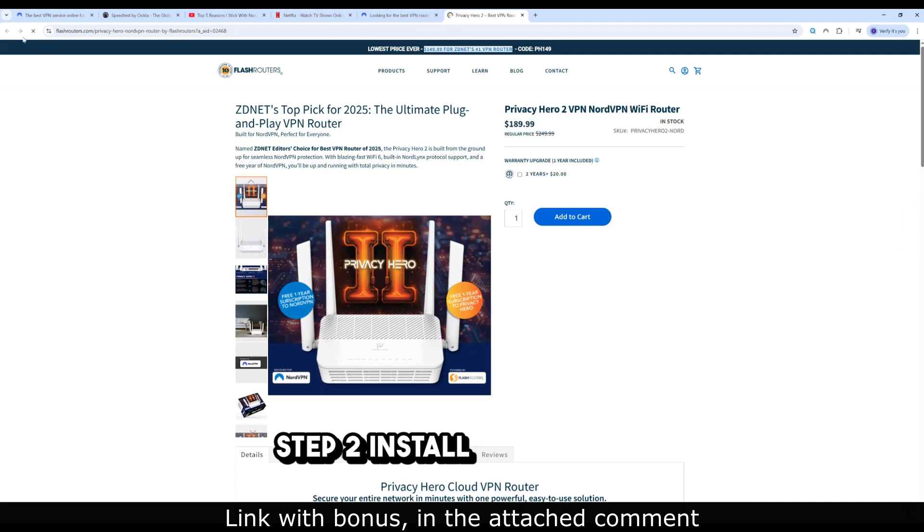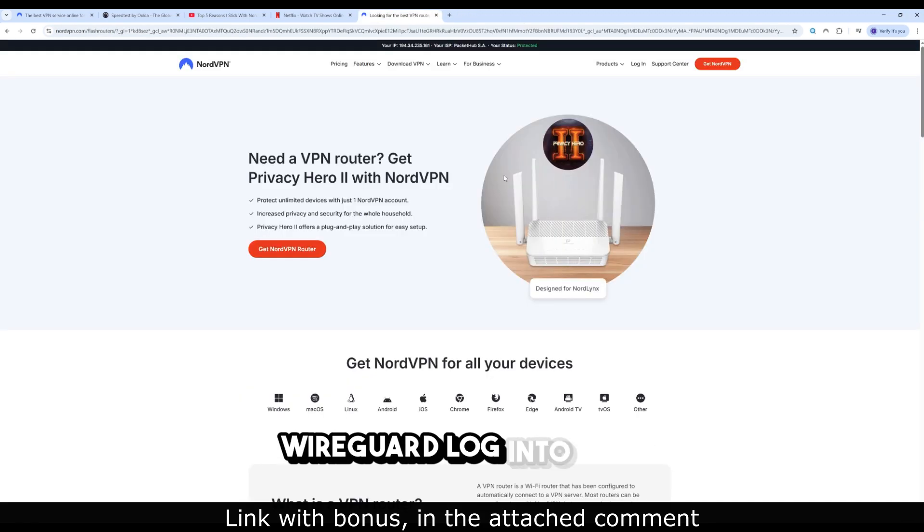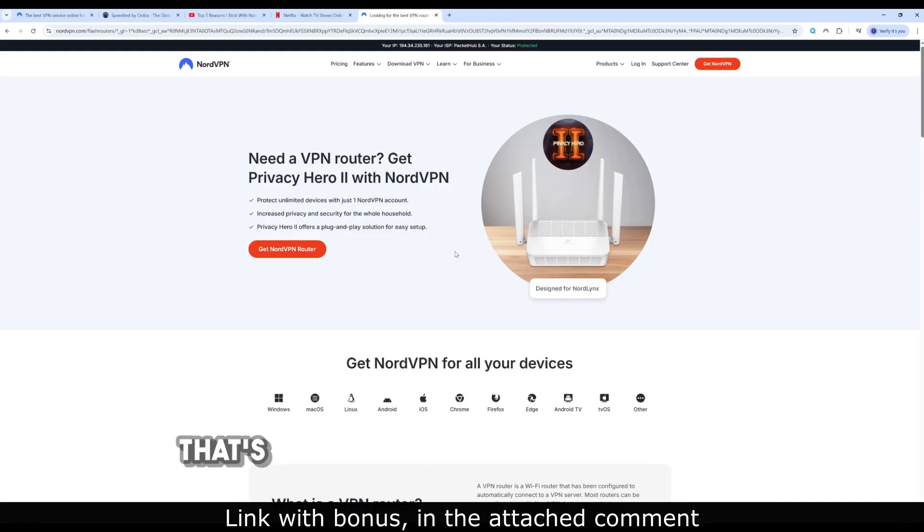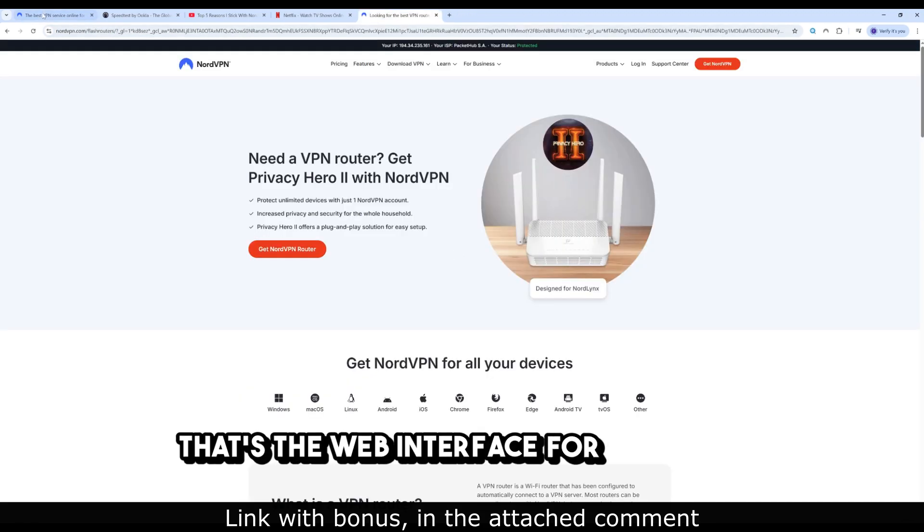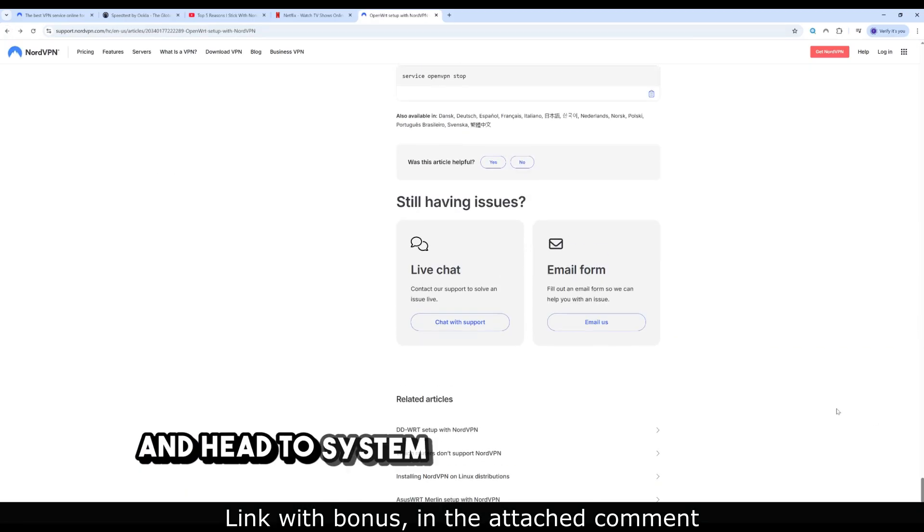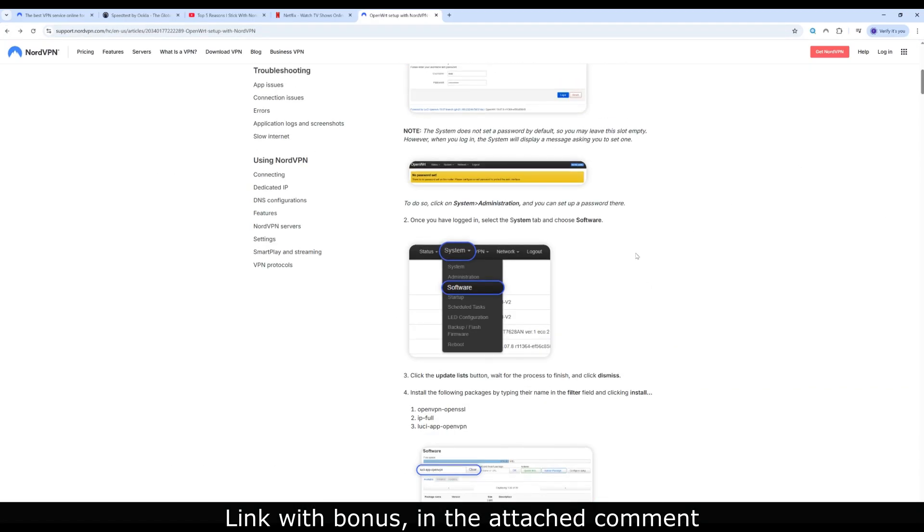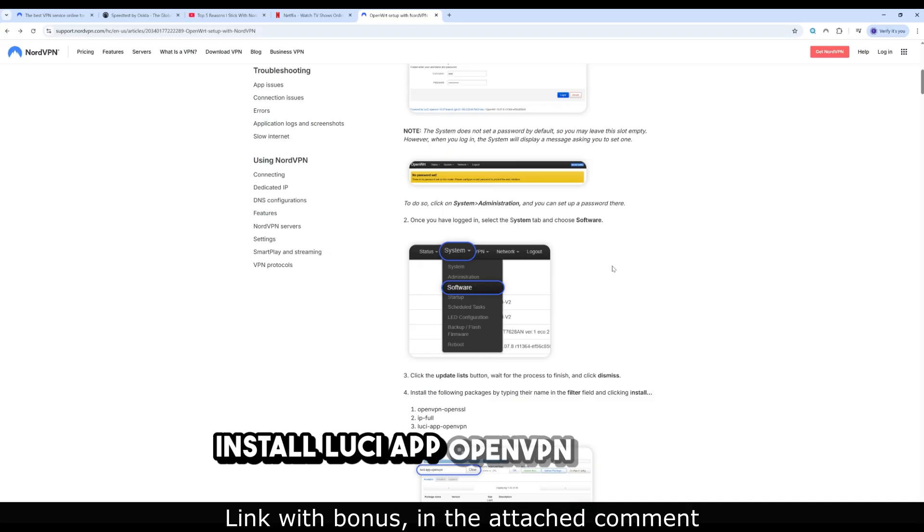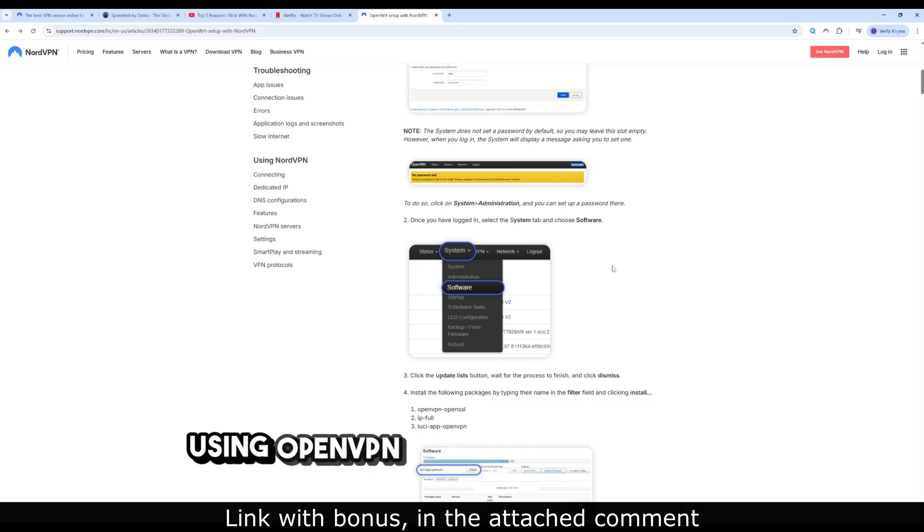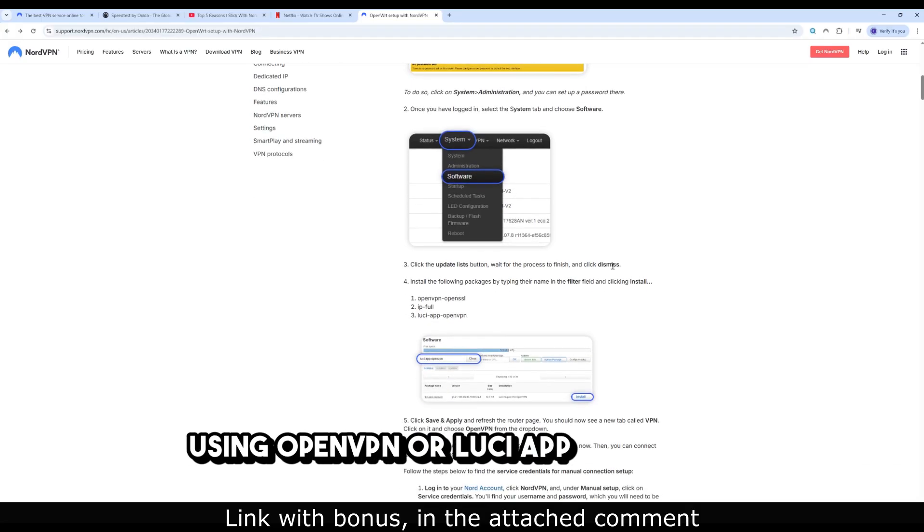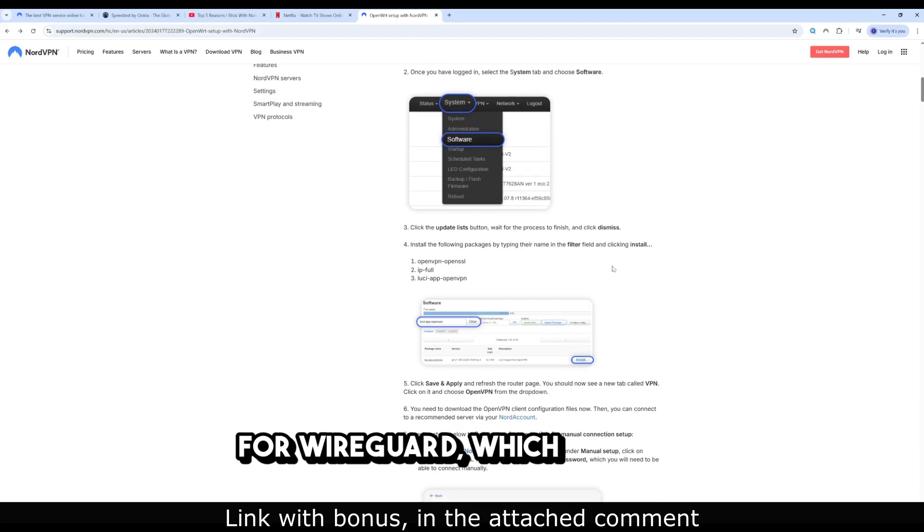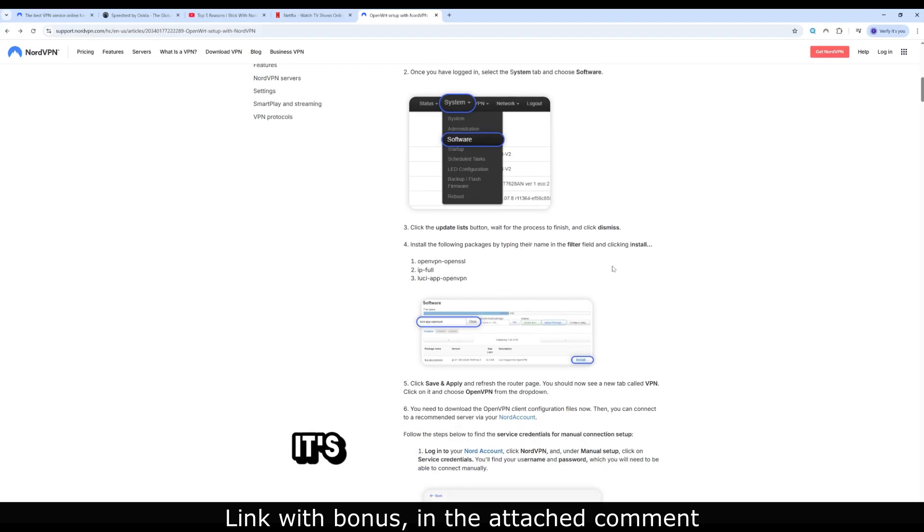Step 2: Install OpenVPN or WireGuard. Log into LuCI, that's the web interface for OpenWRT, and head to System > Software. Install LuciApp OpenVPN if you're using OpenVPN, or LuciApp WireGuard for WireGuard, which I prefer - it's lighter and faster.